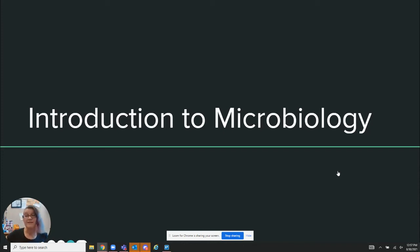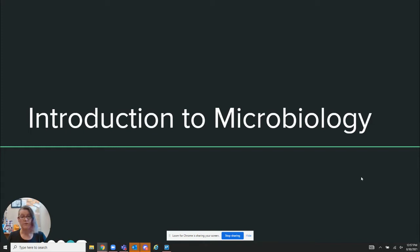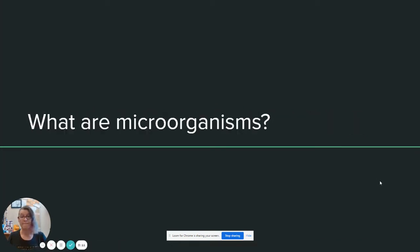Hi there. This is Dr. Barlett, and this is an introduction to microbiology. So let's talk a little bit about microbiology. First of all, what are microorganisms?